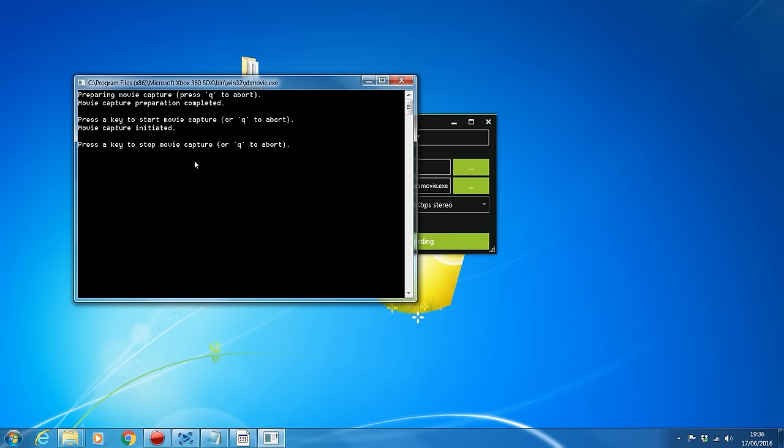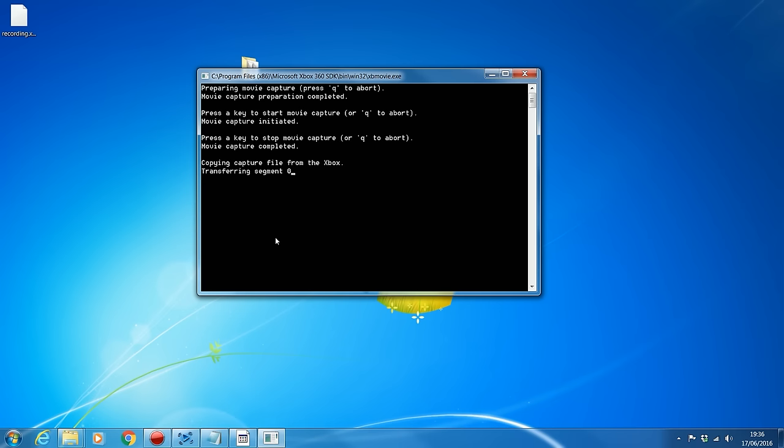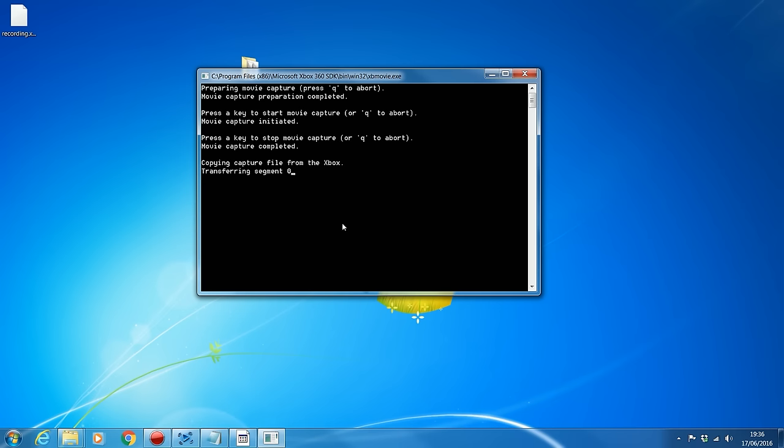So I can go ahead, I'll just move through the settings a little bit on here just to record a very short clip. And once I've done that, I can go ahead and press any other key to stop the capture and it will then go ahead and it'll start converting that, transferring all the segments.